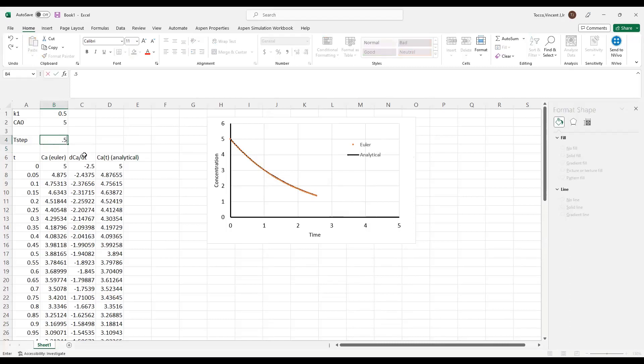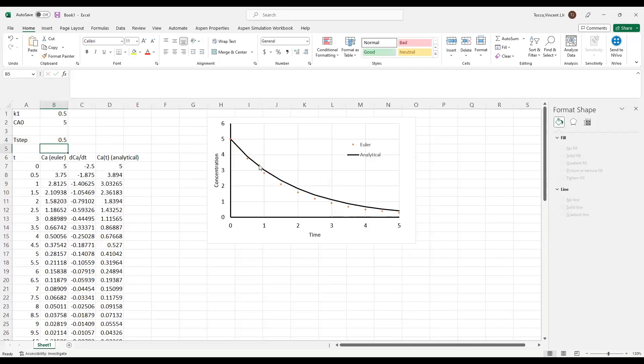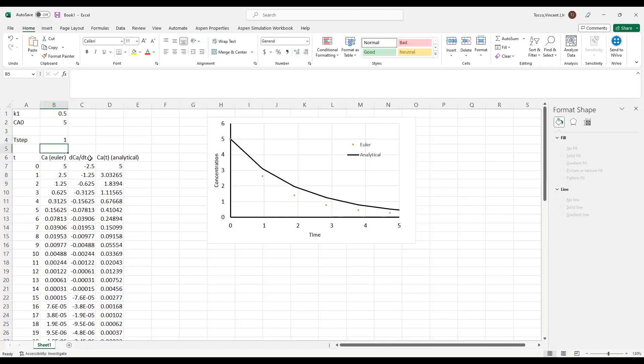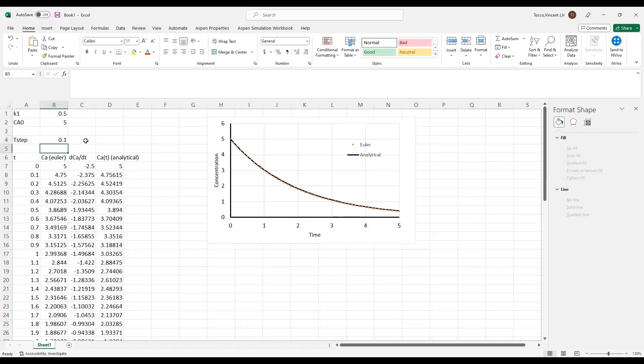I can go the other way and use a time step of 0.5, and you see that my approximation gets much worse, the greater my time step is. The take-home message here is that Euler's method can be a reasonably accurate approximation for the analytical solution.